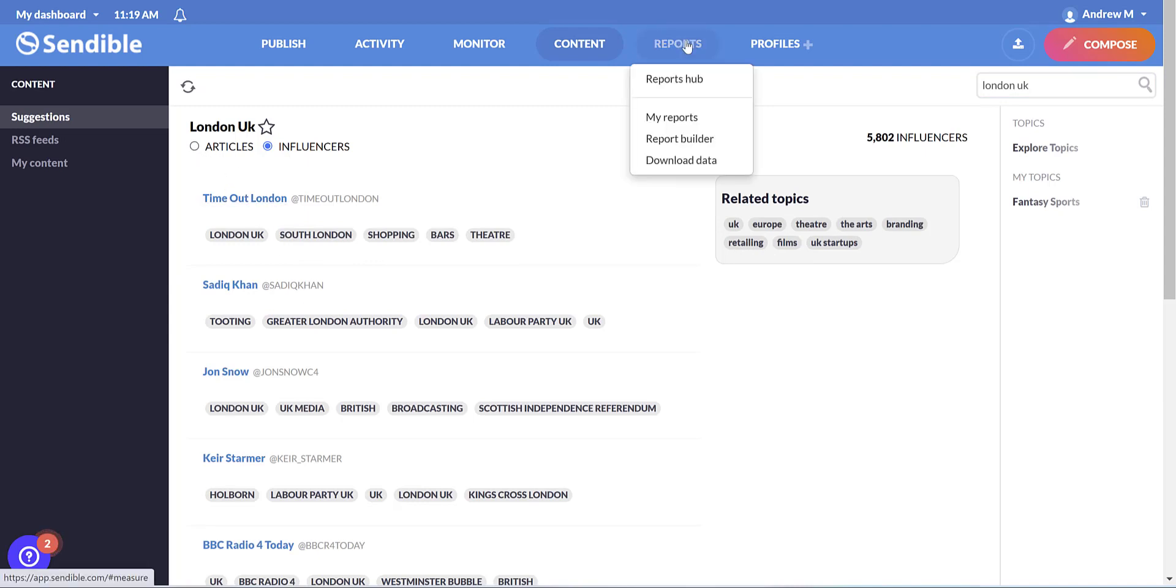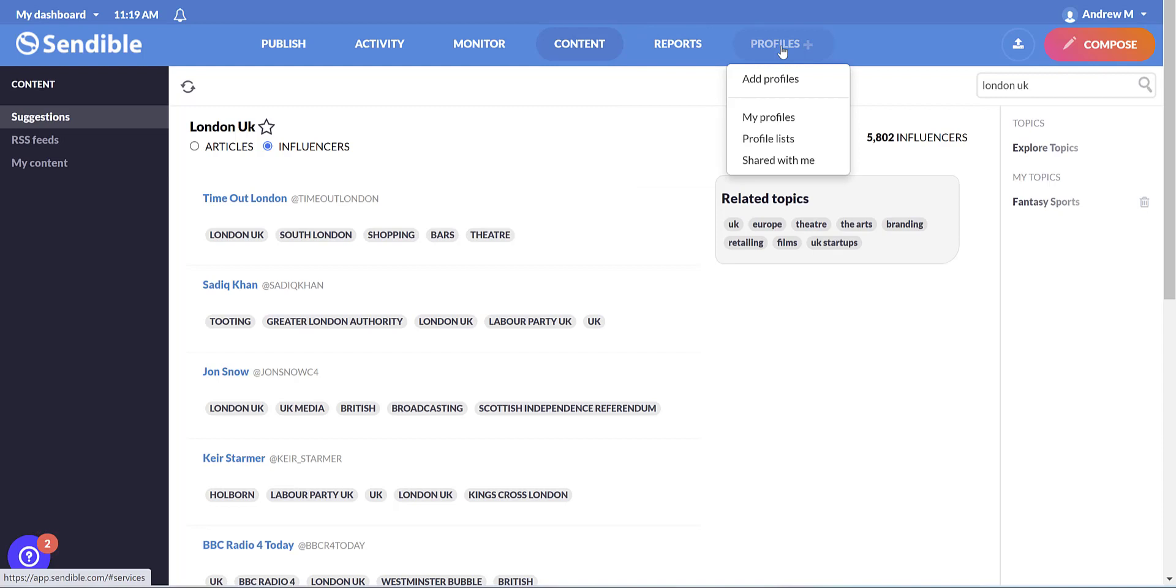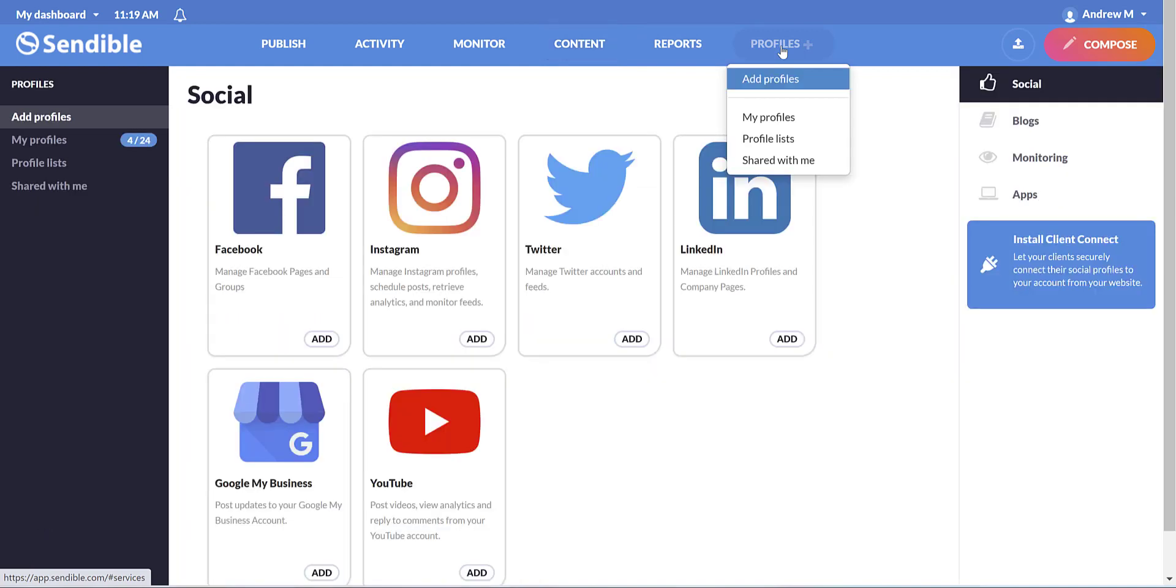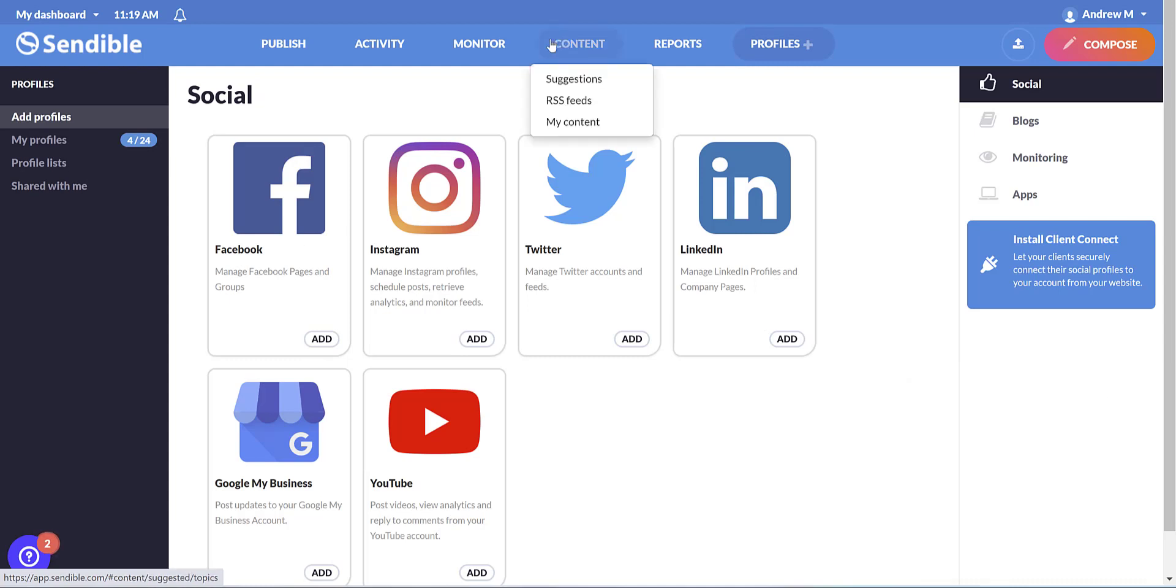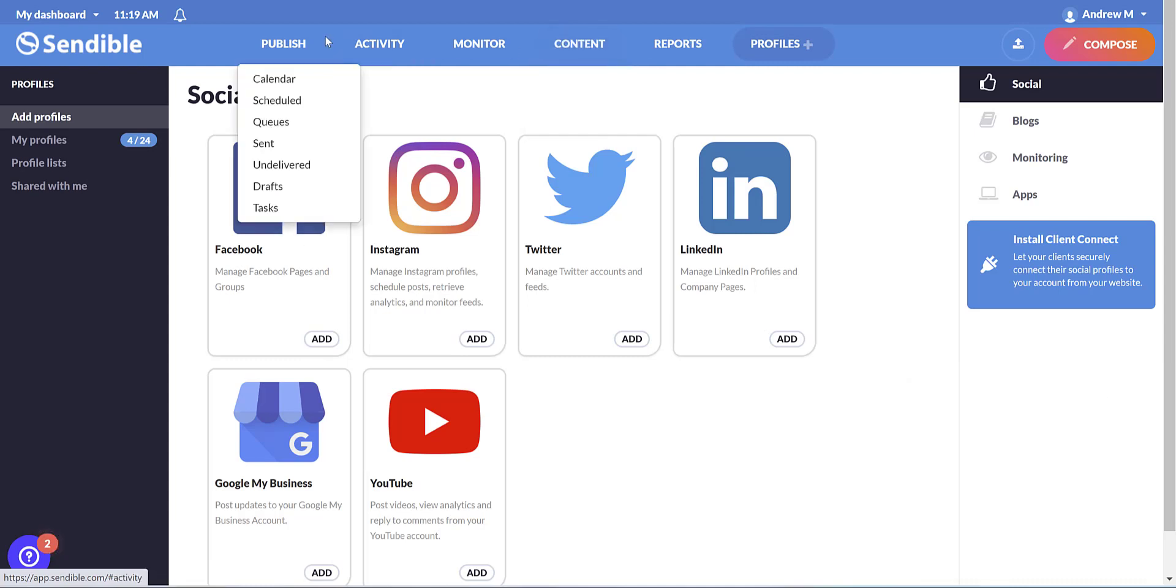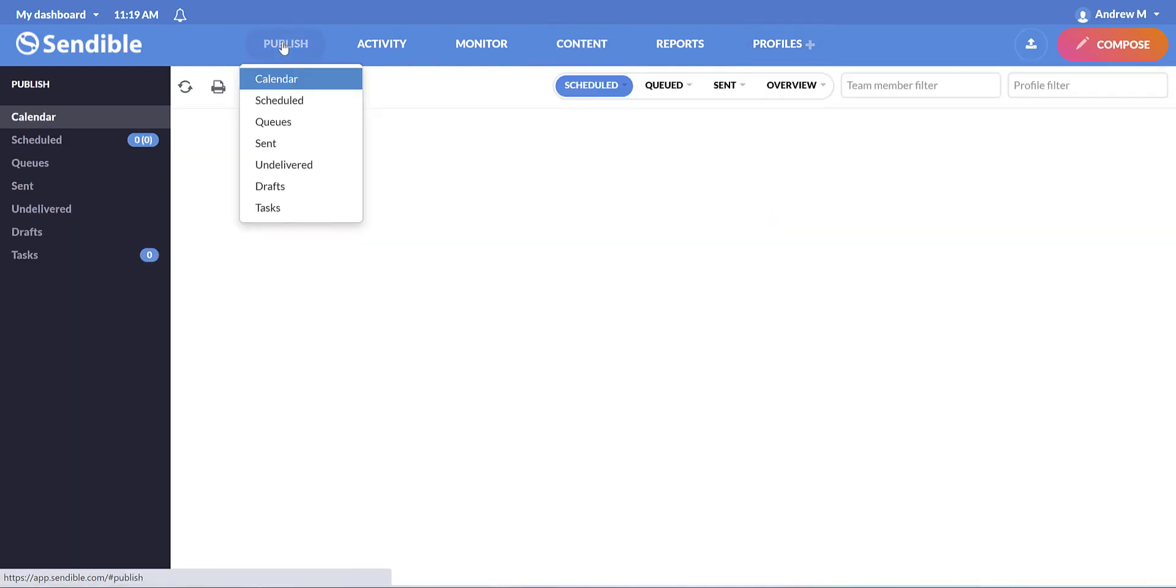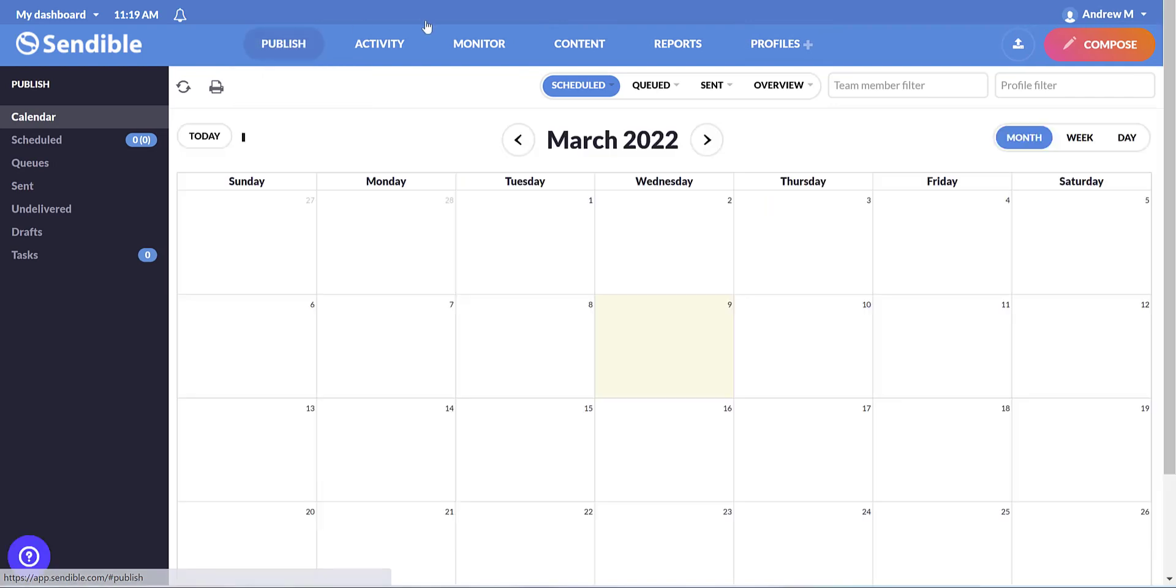I'll come to the reports in a minute, but let's quickly show your profiles, where you can easily add any profiles. So let's jump back to the publishing section and the calendar, and I'll show you how to create a post in Sendible.